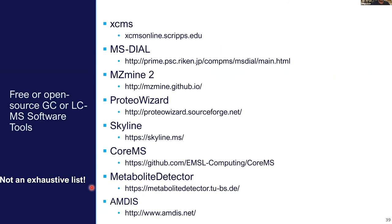When it comes to software tools, there's a plethora of possible tools. In terms of free and open source: XCMS is an R-based tool that does the whole pipeline and is really powerful. There are also tools with graphical interfaces like MSDial or MZmine. ProteoWizard is really popular for file conversions. Skyline you'll learn about this afternoon. CoreMS is something we're building in-house that will support all mass spectrometry when complete.